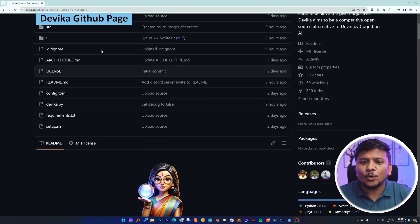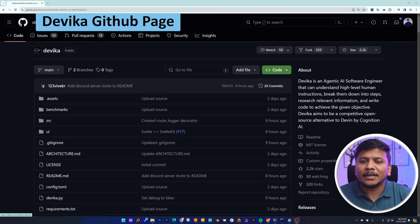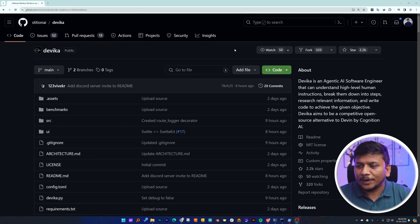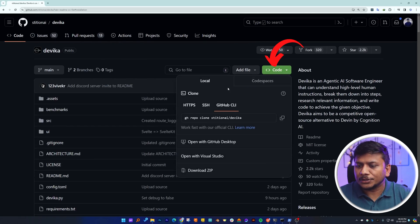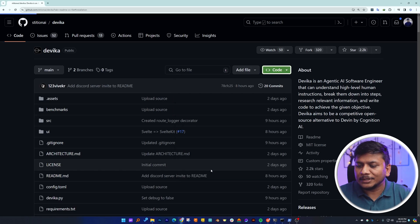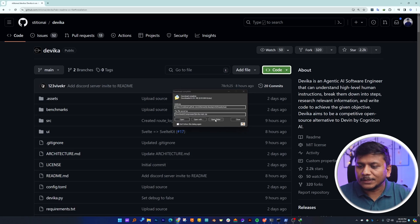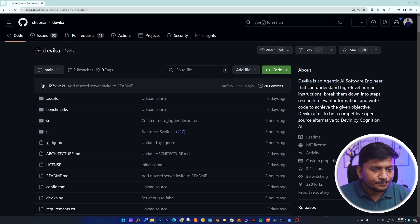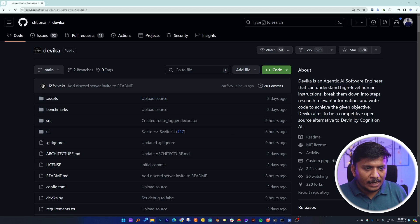I already have the Devika GitHub page open. First of all, what we will do is download this code. You can click here on 'Code' and download this zip package. After you download this package, click on 'Open Folder' and I'm quickly going to extract it.